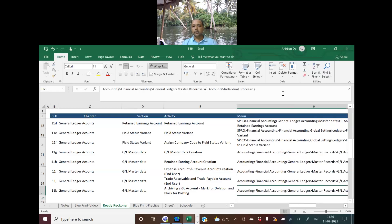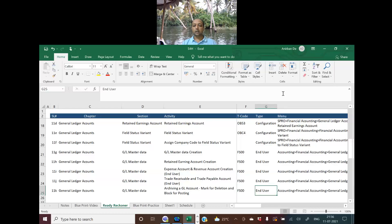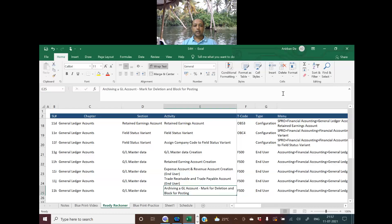And this is the menu path. Ideally you have to go to FS00 and there you can get the option to block or mark for deletion. And it is an end-user type video. The activity is archiving a GL account, marking for deletion or blocking for posting.